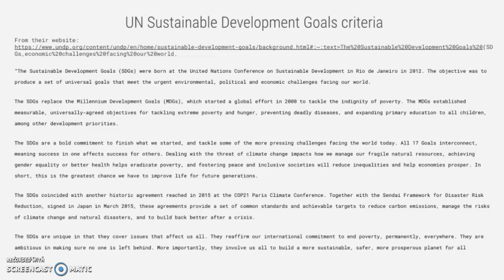All 17 goals interconnect, meaning success in one affects success for others. Dealing with the threat of climate change impacts how we manage our fragile natural resources. Achieving gender equality or better health helps eradicate poverty, and fostering peace and inclusive societies will reduce inequalities and help economies prosper.